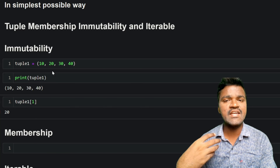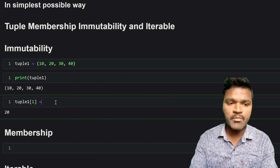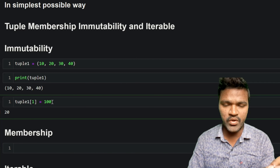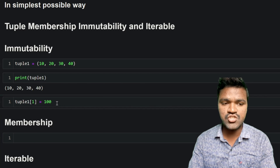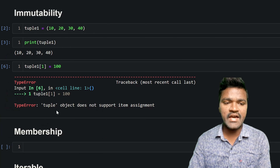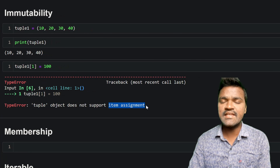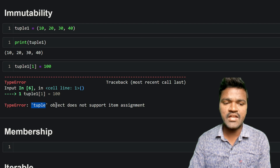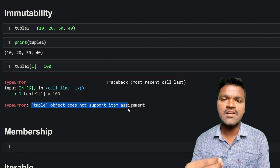In our previous videos when discussing lists, we saw that by using index operations and assigning a new value we can change data inside a list. Let's see if that works with tuples. If I execute this, we get an error: 'tuple object does not support item assignment'. Unlike lists, we cannot do this with tuples because tuples are immutable.